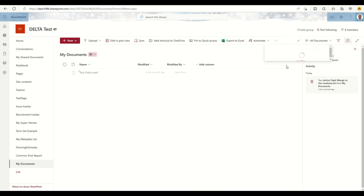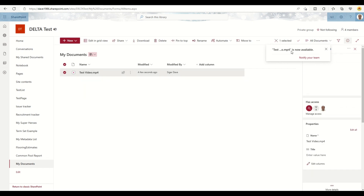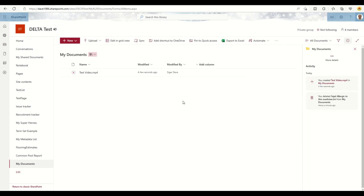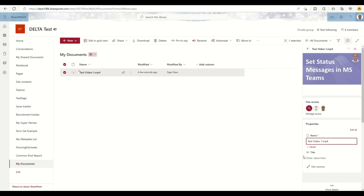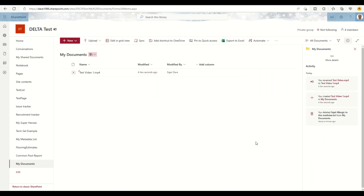I'll select 'Test Studio.mp4'. The file is being uploaded — yes, it is uploaded now. I can select it and try to change some of the properties of this uploaded video. I'll call it 'Test Studio 1.mp4' and the title will also be 'Test1.mp4'.